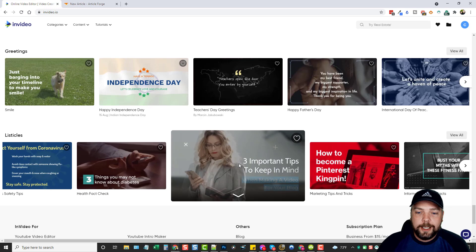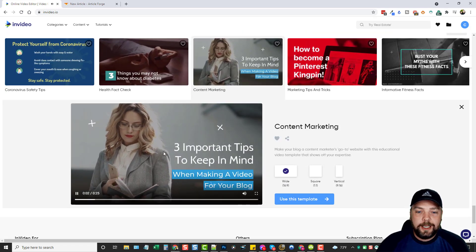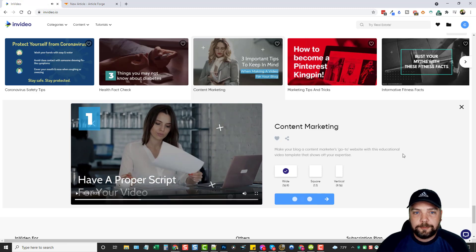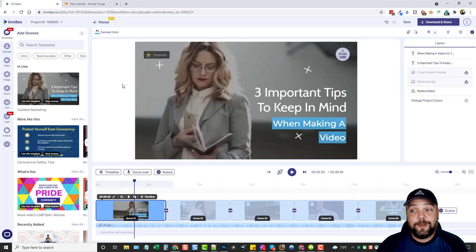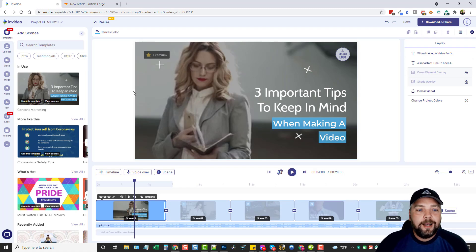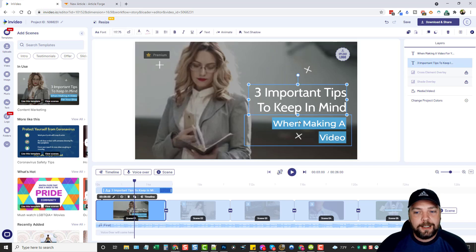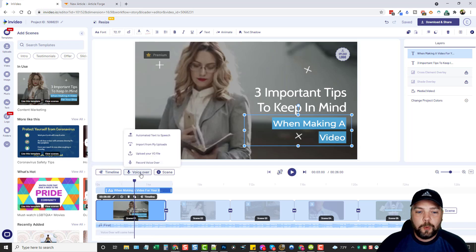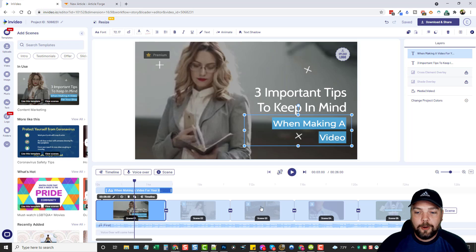Let's say we want to create something for content marketing. When you click on it, it gives you an example of what it looks like, and then you can choose wide, square, or vertical, and just use the template. As we go in here, you can see this looks a lot different than what Vidnami did, but everything is right here up front for you. Everything is click, change — upload your own logo, click on it, change your logo. You have layers over here, you can adjust your zoom, play it, play scene from the start, and skip your timelines. You have voiceover where you can have automated text to speech, import from uploads, upload your own file, or record your voiceover. You have control over your timeline as well — you can add blank scenes or add more from a template.